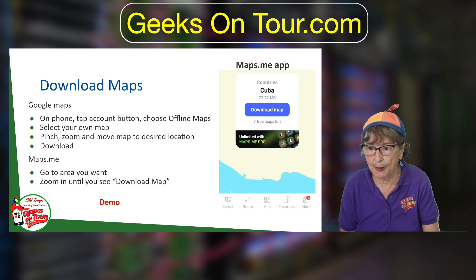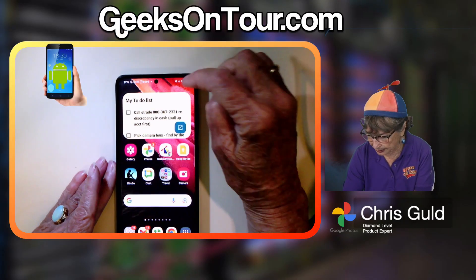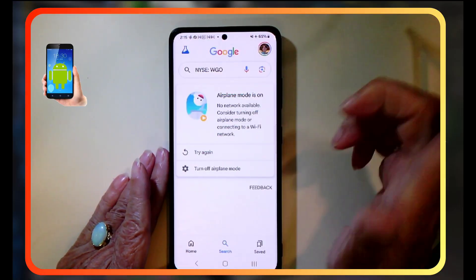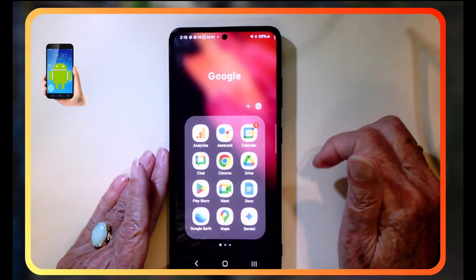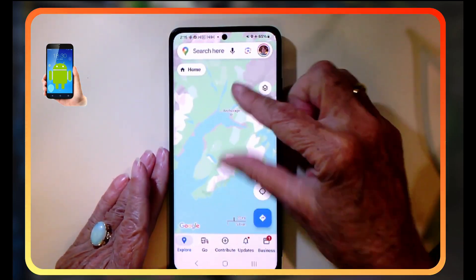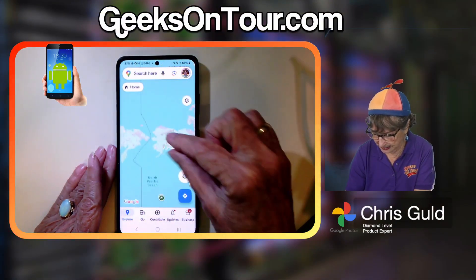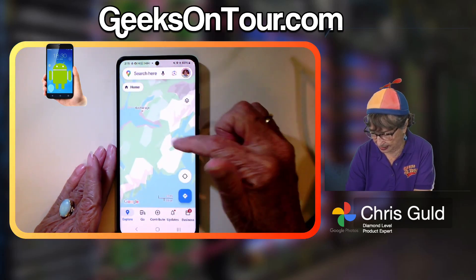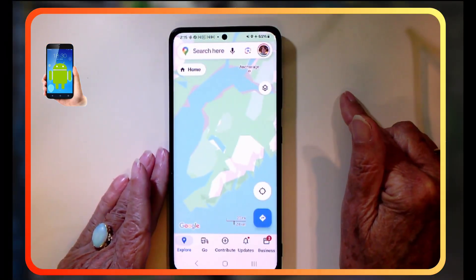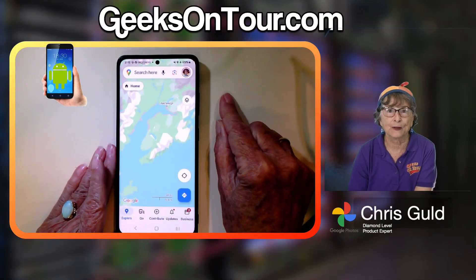On Google Maps you tap your account button and choose offline maps, then select your own map. Let me show you that on my Android. Notice my airplane mode is still on — I have no connectivity. So I'm going to go to Maps and show you Alaska. Notice Google Maps still has a map but it has very little detail. If you scroll down, notice how everything looks jagged — no detail in the map. That's what you get if you are offline.